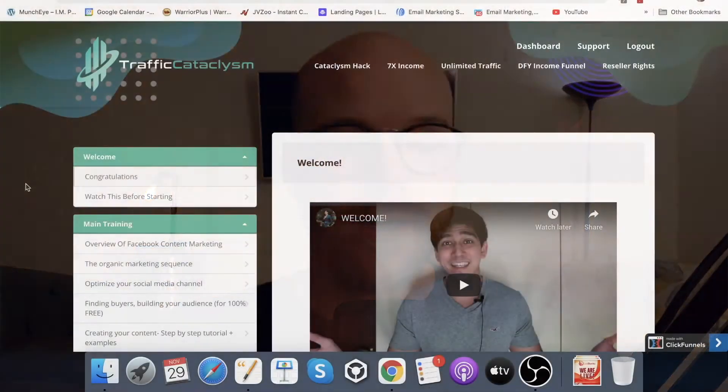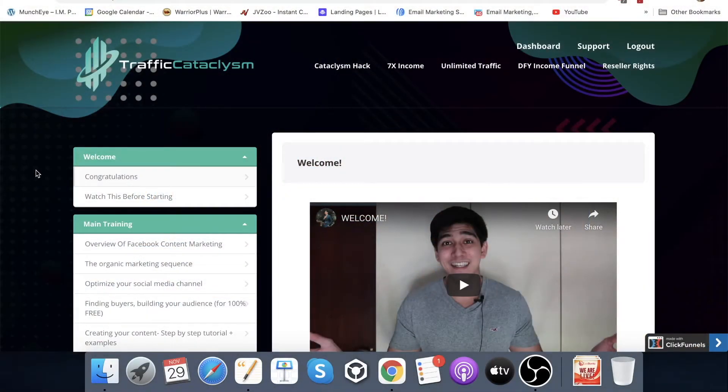Hey guys, what's going on? It's Ashley here from ashleydigital.com and welcome to my Traffic Cataclysm review. As you can see here on the screen, I've got access to the members area of Traffic Cataclysm. It's going to be my intention in this video to run you through absolutely everything that is included inside, what it's actually going to show you, and the advantages and disadvantages that it will bring you and your online business.